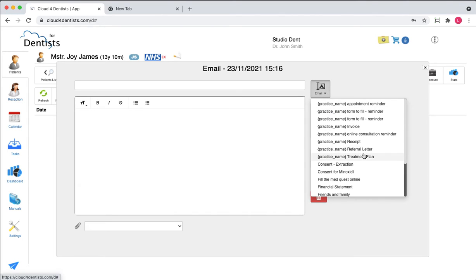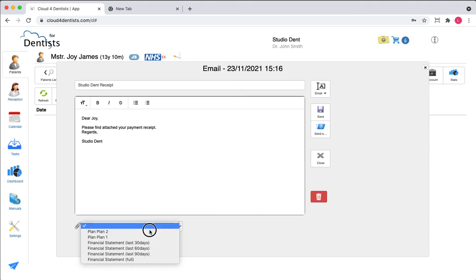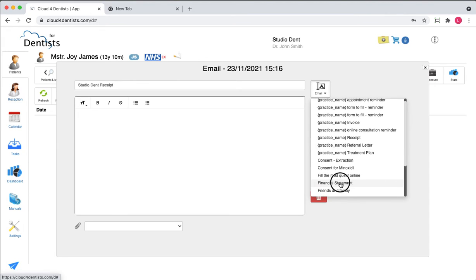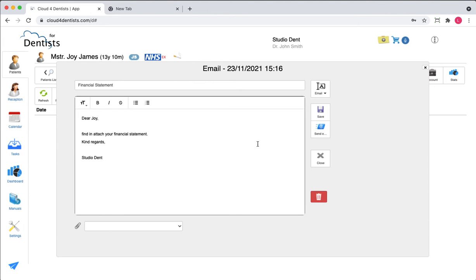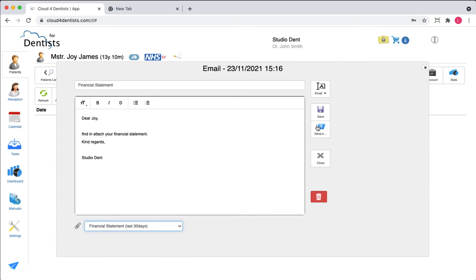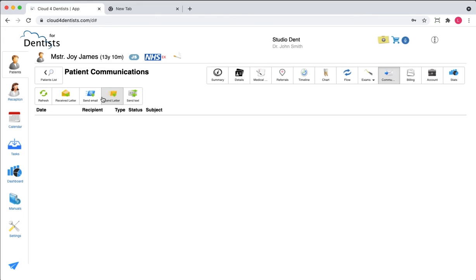You can send messages or emails from templates — for instance you can attach a receipt, or send a financial statement using a pre-prepared email template from settings. You can customize those templates; for example, attaching the financial statement for the past 30 days and sending it to the patient. You can also send text messages from here.